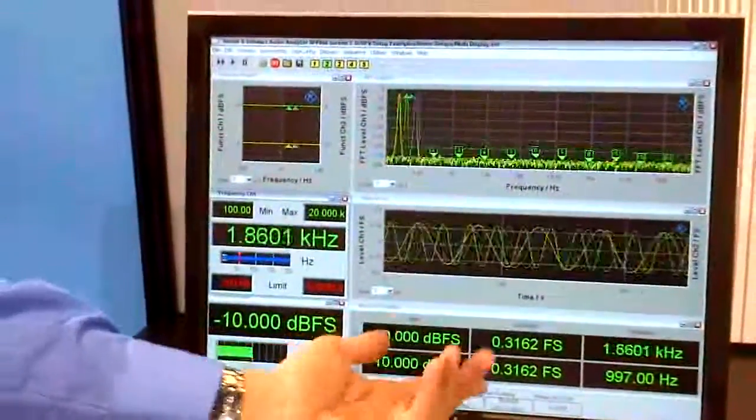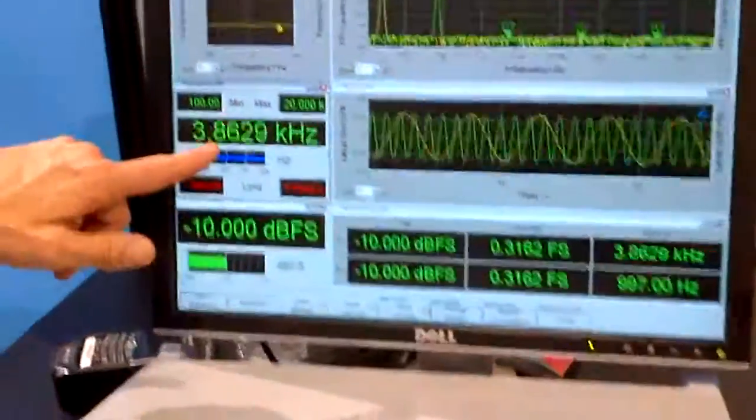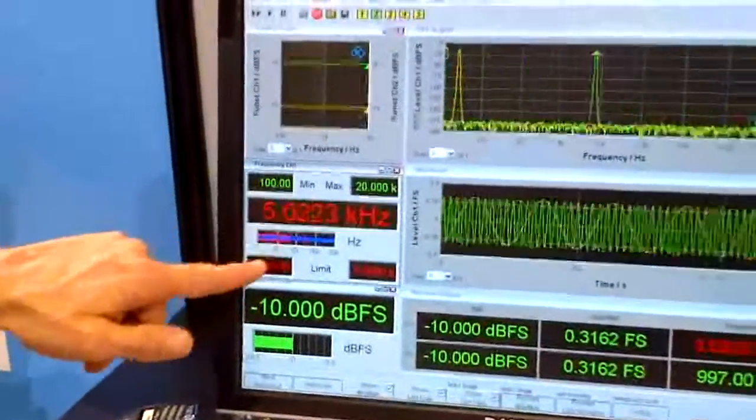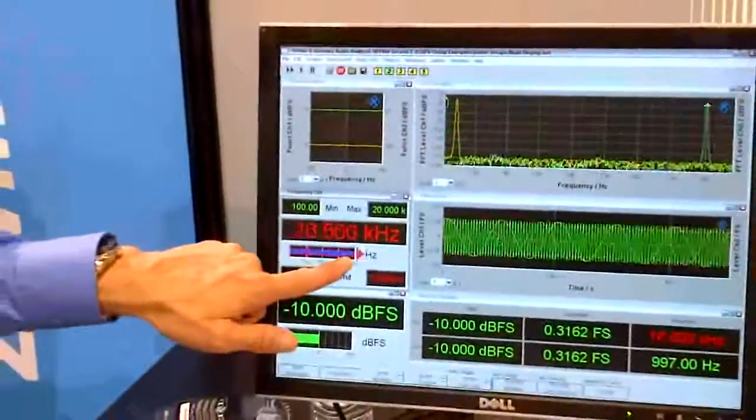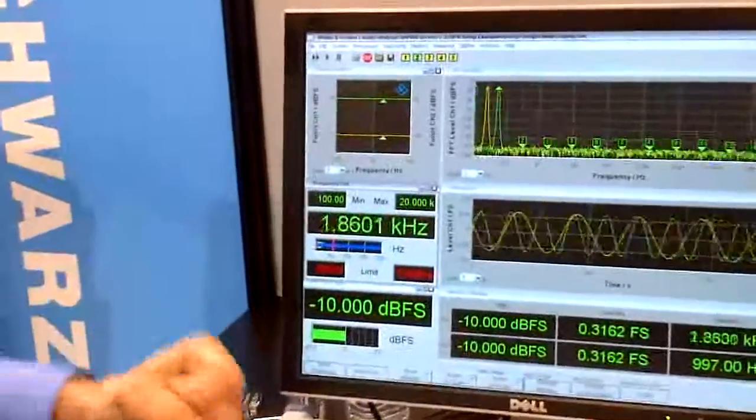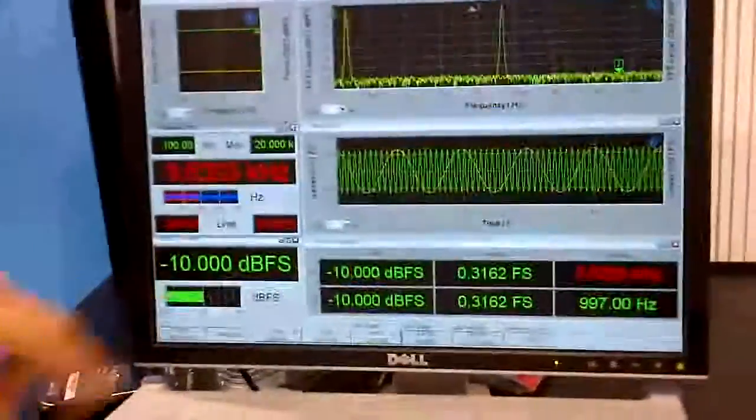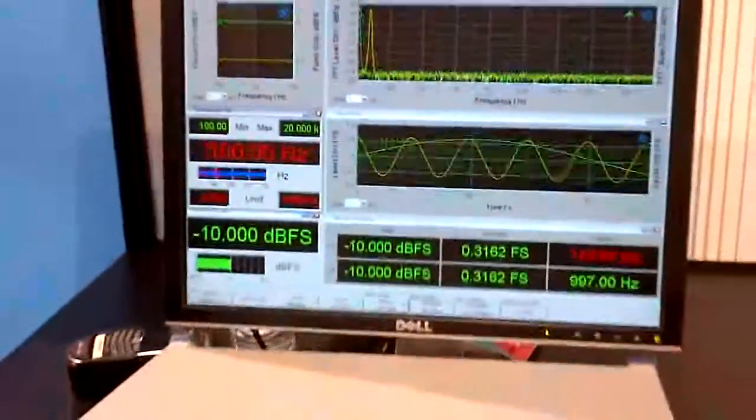And then you've got level displays here, as well as frequencies here. So this is showing that it's sweeping up to 20 kHz. And then it shows level down here. So it has many different audio measurements.